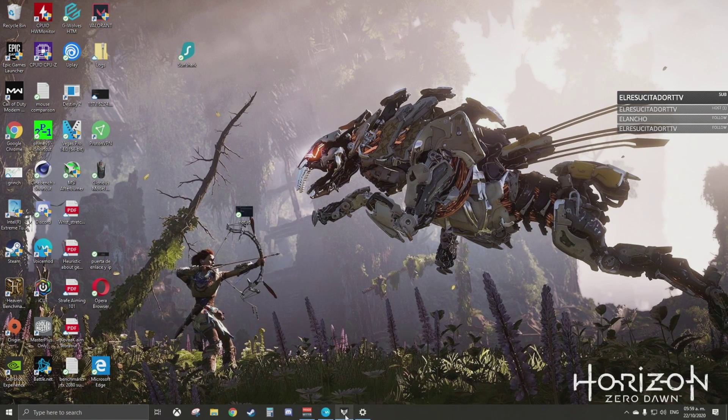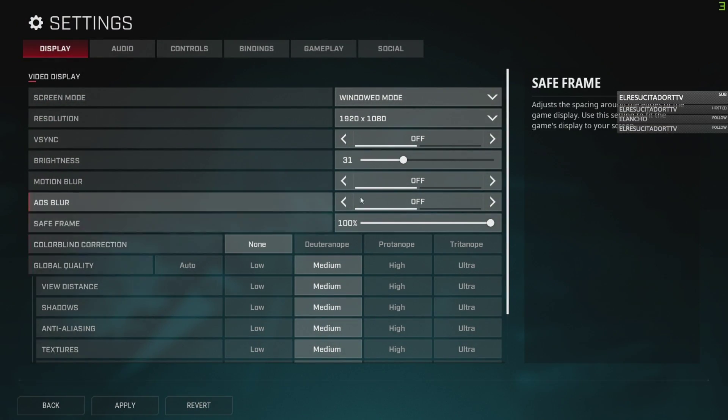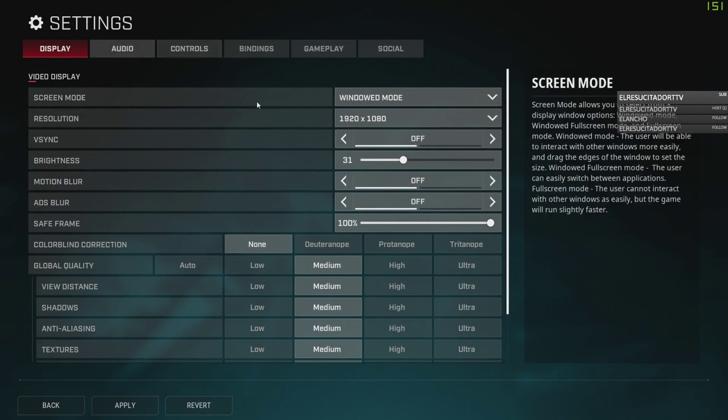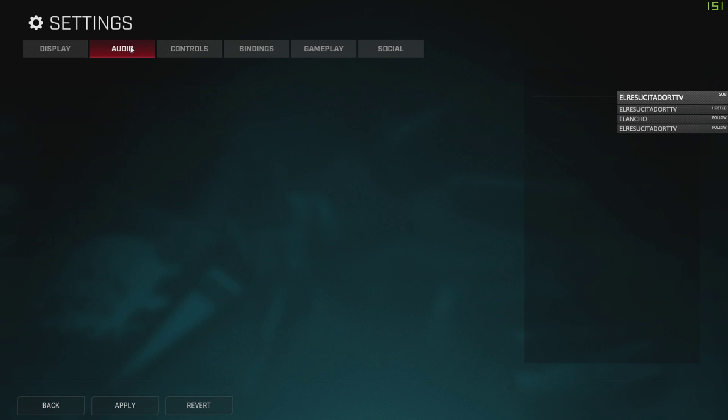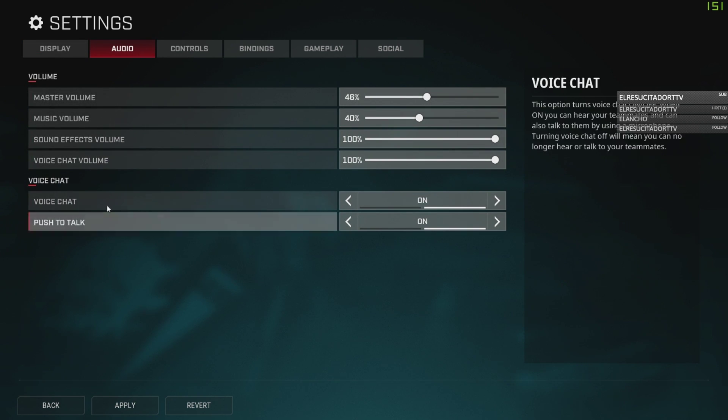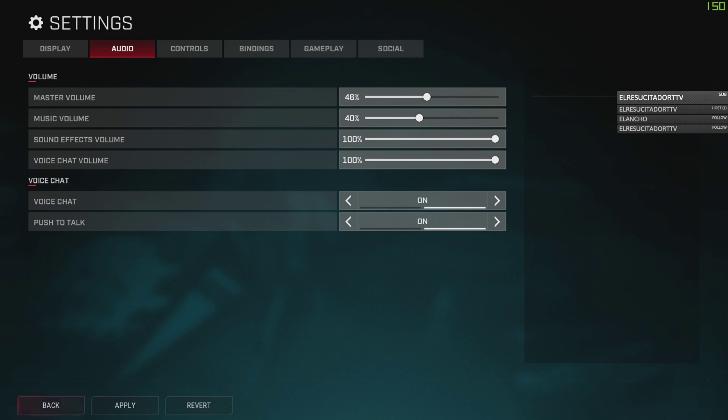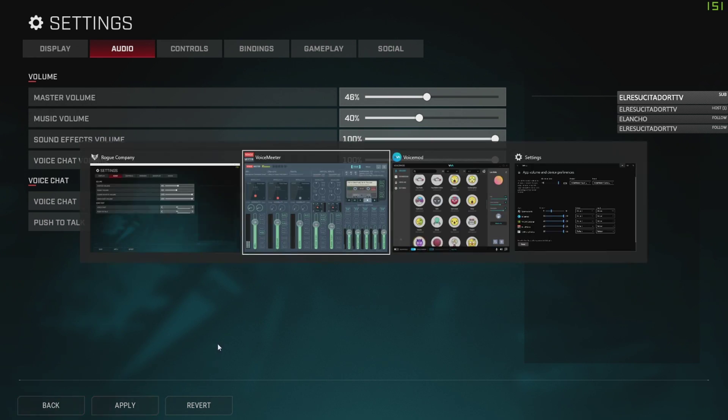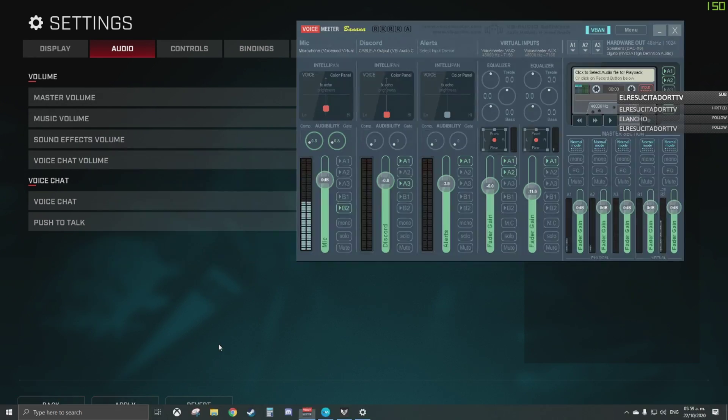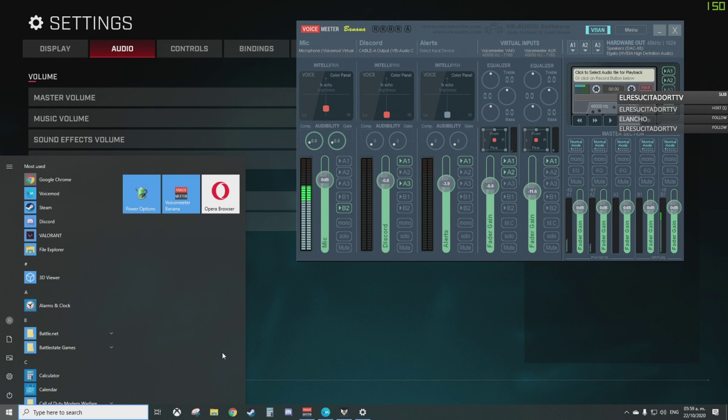You need to have the game open. Of course, make sure you have voice chat and push to talk activated. Make sure you have them on. Having the game open, you're going to go...